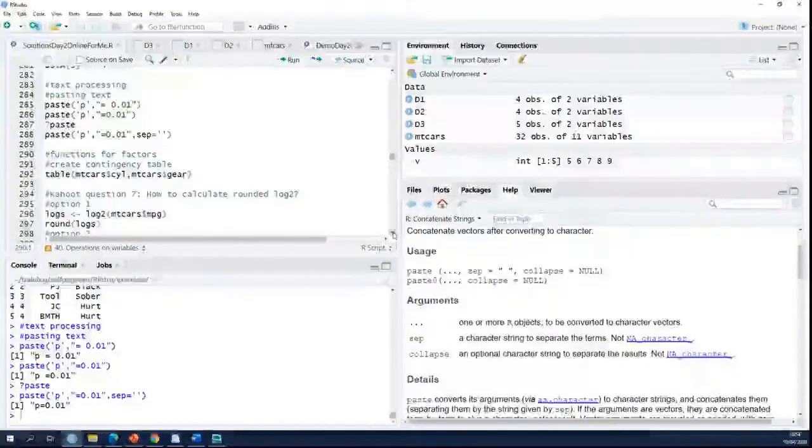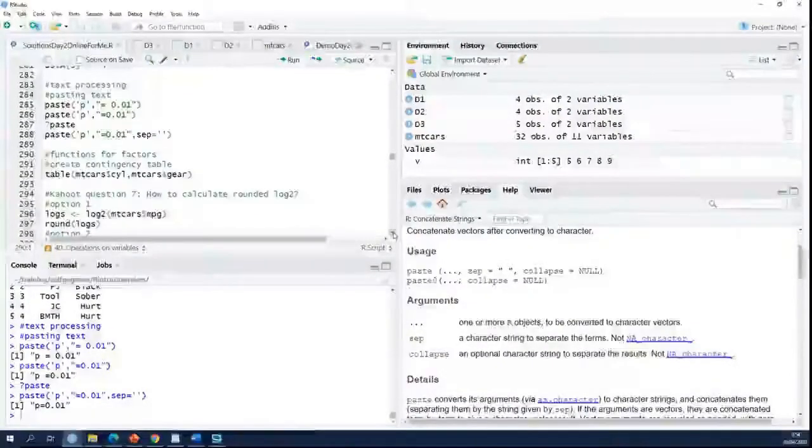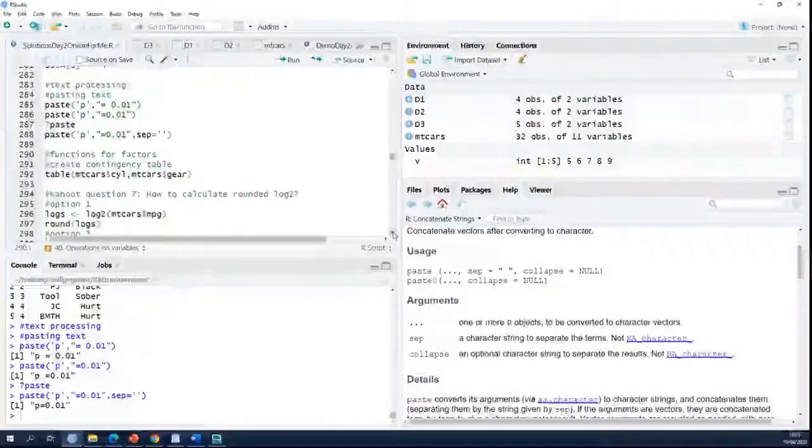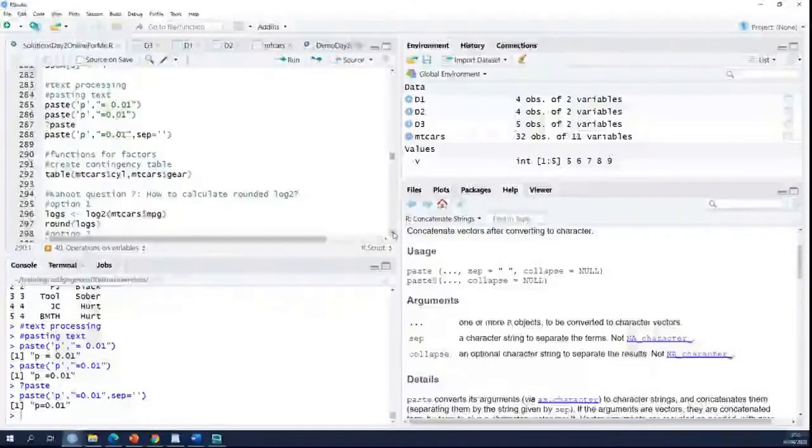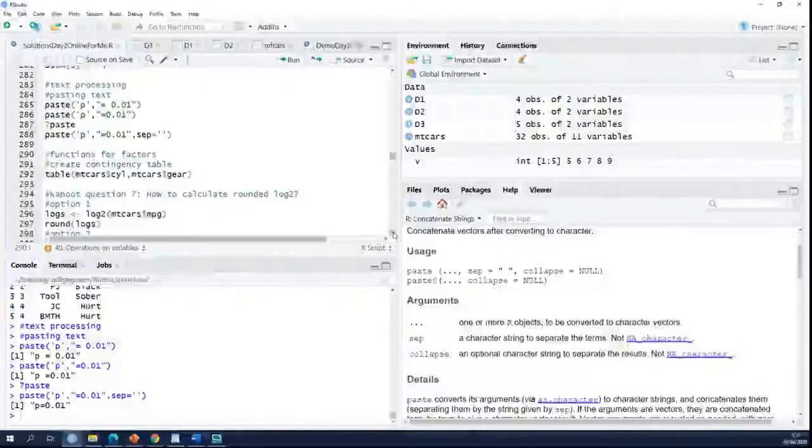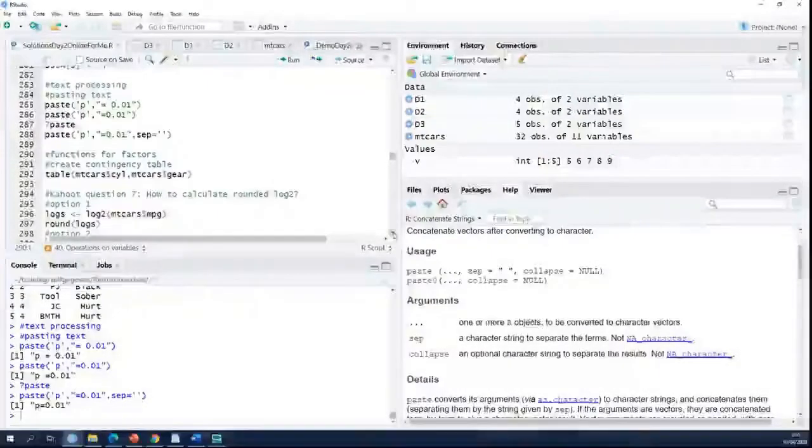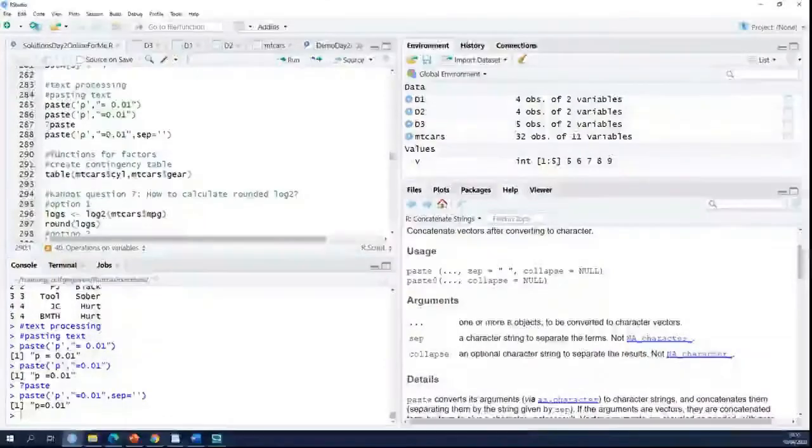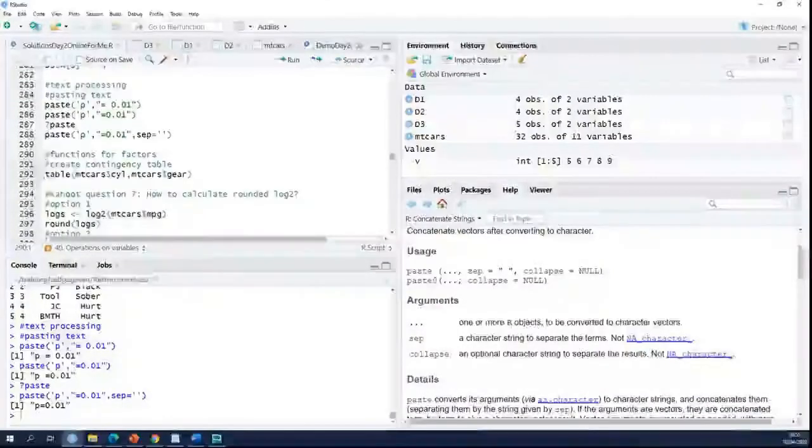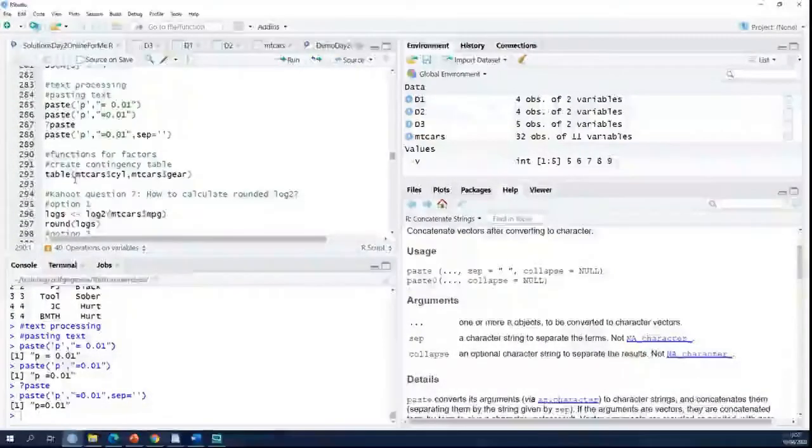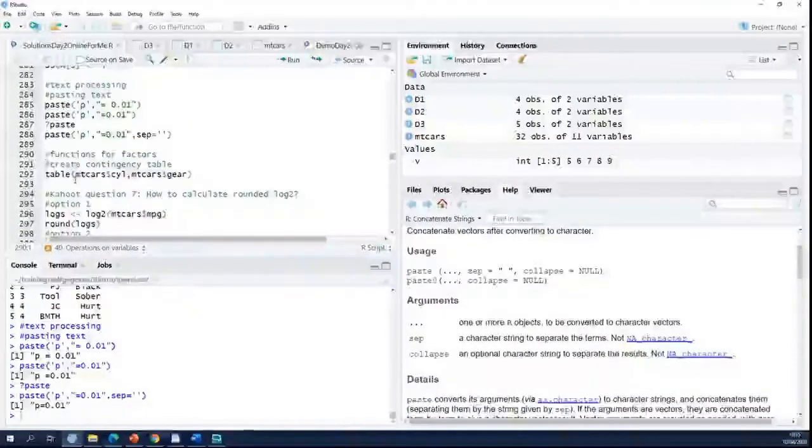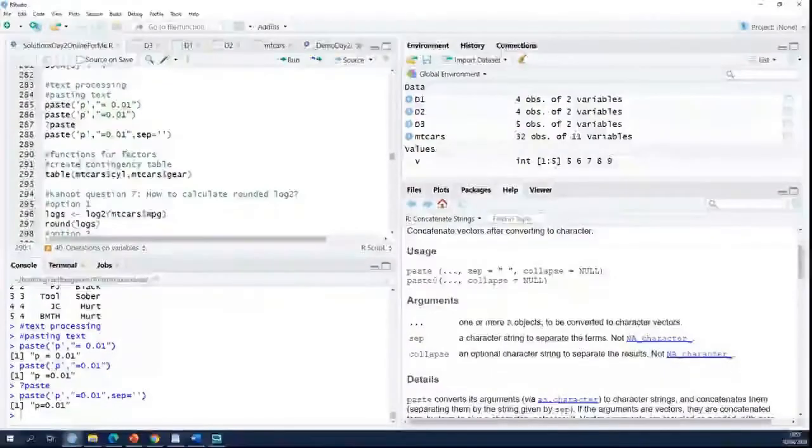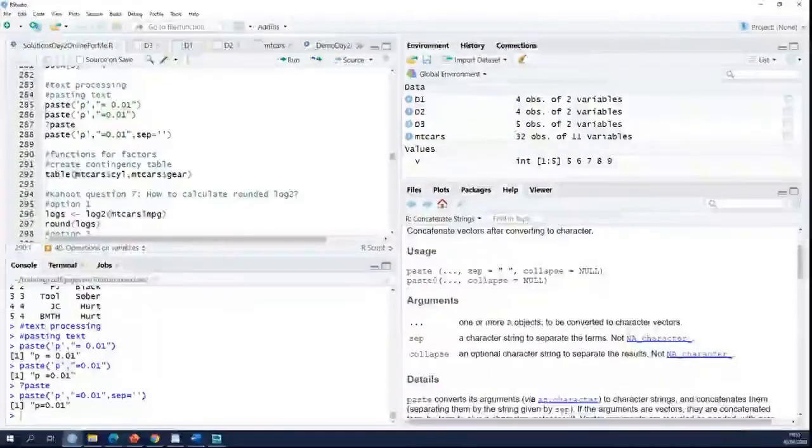There are also functions for factors. We haven't talked about factors yet. The most useful one for factors is the table function. I will show you.